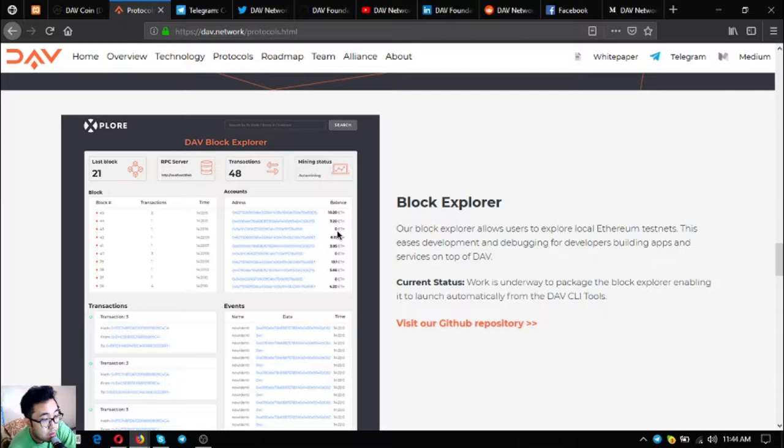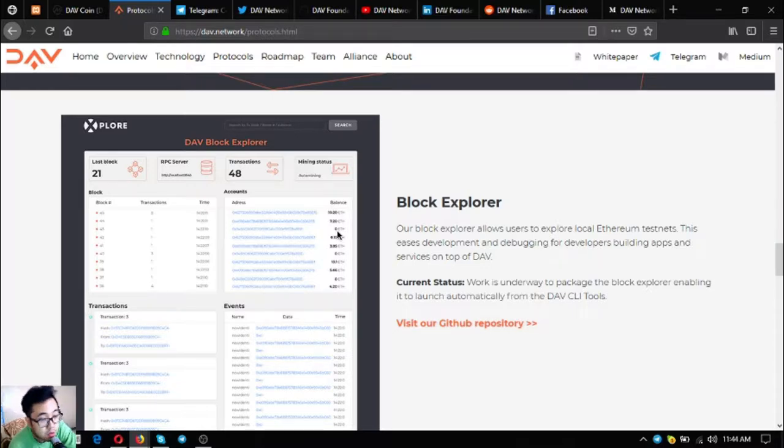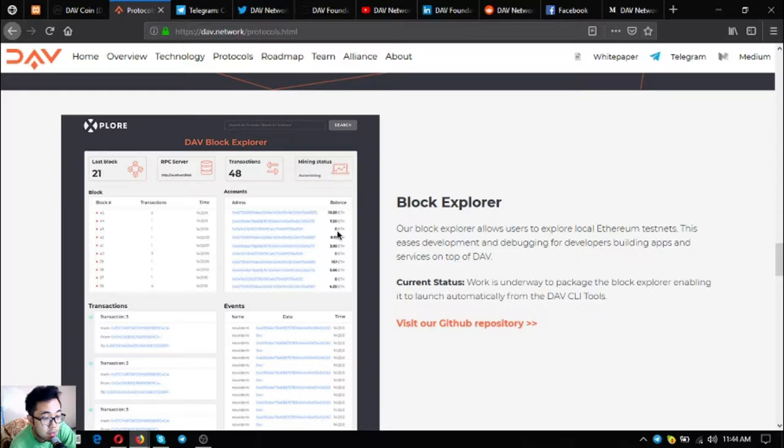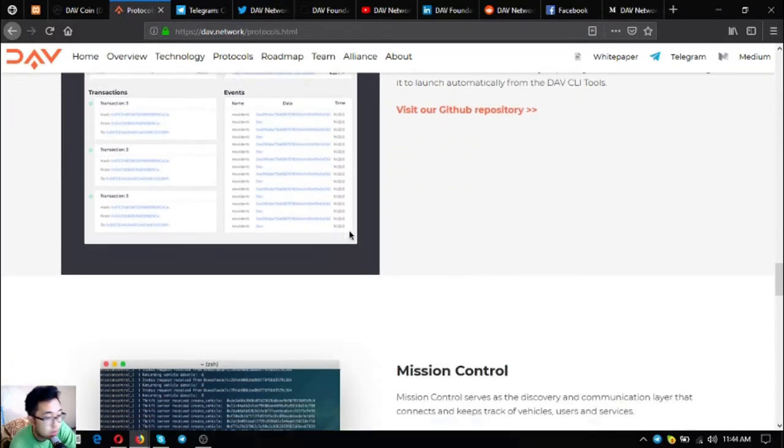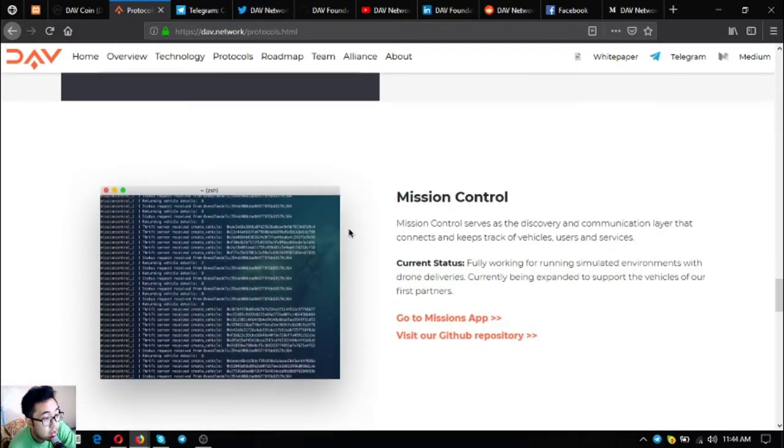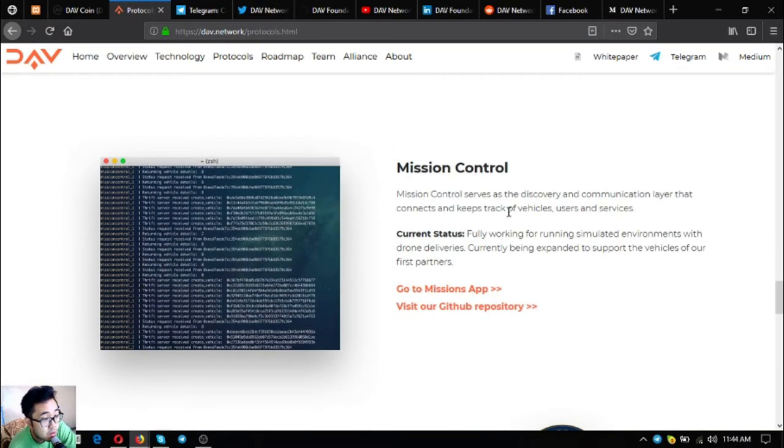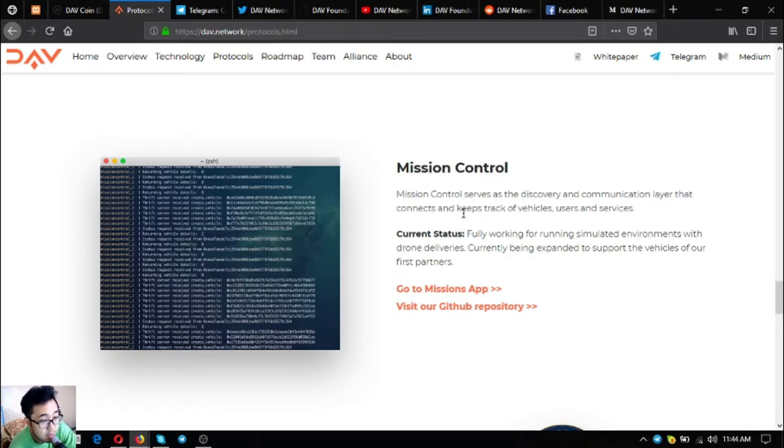The block explorer allows users to explore their local testnet. This eases development and debugging for developers building apps and services on top of DAV. Status: work is underway to package the block explorer enabling it to launch automatically from the DAV CLI tools. Mission control is the discovery and communication layer that connects and keeps track of vehicles, users, and services.